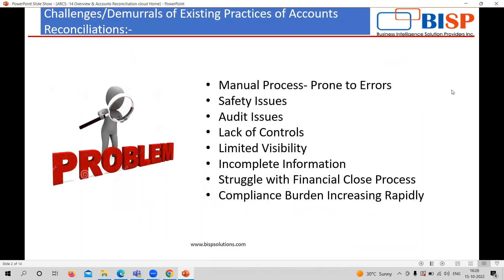In practical experience going in the market, there are multiple issues related with the reconciliation process, like manual intervention. It is really tough to understand and segregate the duties and responsibilities related to reconciliation — incomplete information, safety-related issues, multiple types of errors, and it's really a difficult task to complete the reconciliation process before closing the financial statement. Compliance is also one of the important tasks, given multiple regulatory procedures which require reconciliation to be done on top priority.